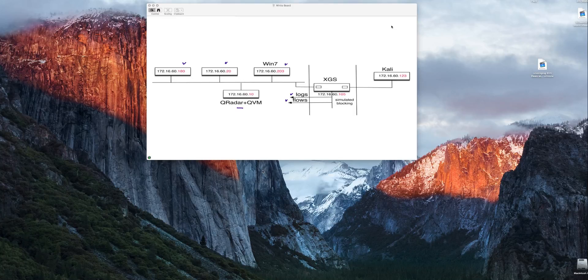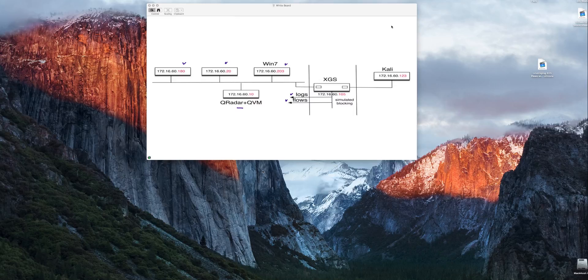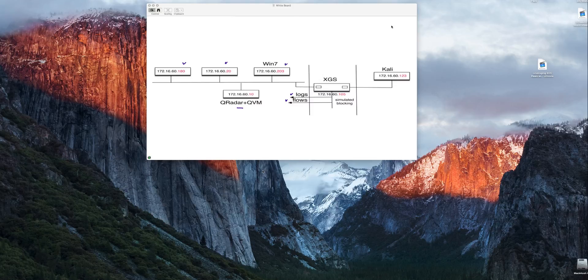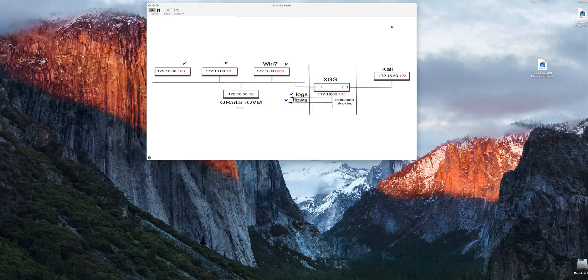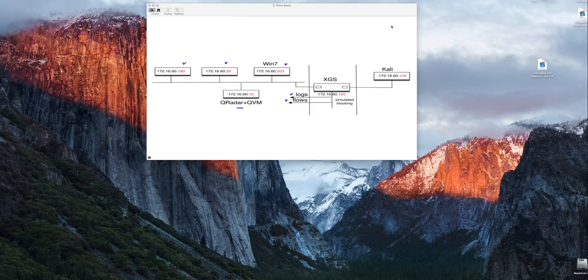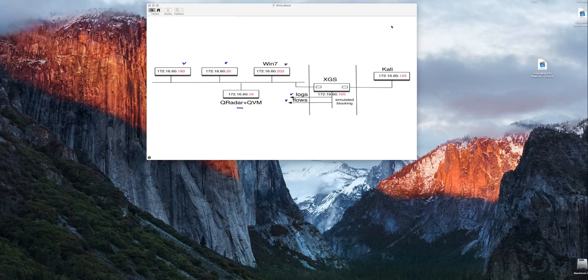As we see they are all part of that 172.16.60 network and you see the address of every one of the machines in here. We set the XGS in simulated blocking because we don't want to stop many things, some of these things because we are not sure whether those are legit or not, we are going to let those things that could be blocked being passed, but we want to alert the curator by virtue of those logs and flows.